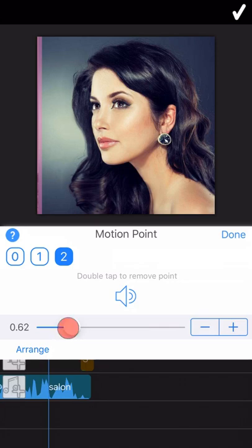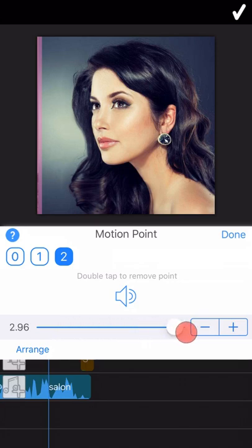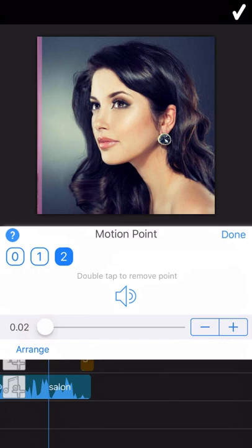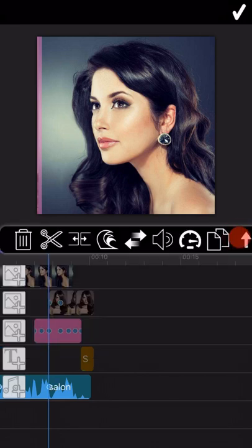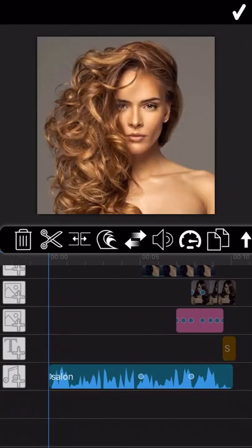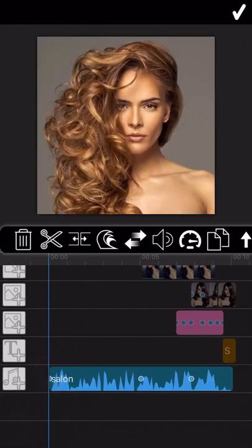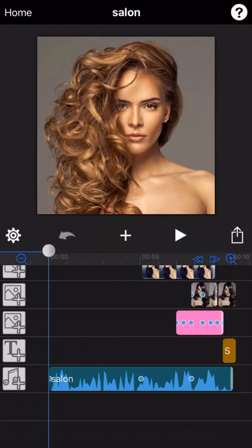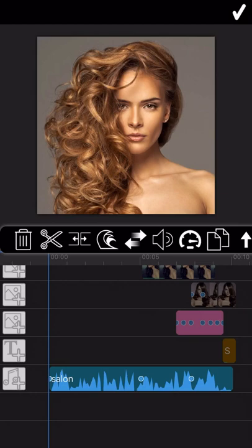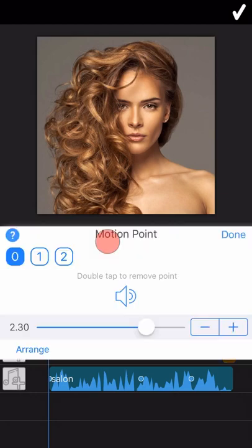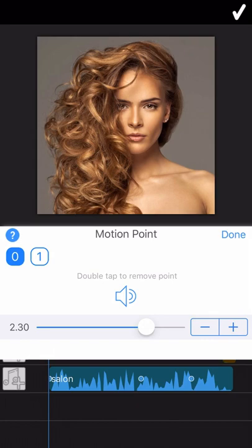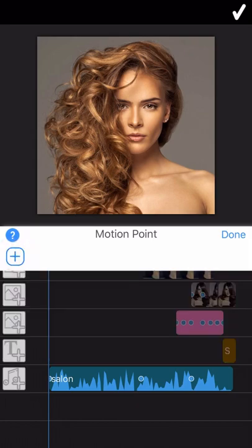Drag the timeline to the next field you want to add motion point, and add another motion point again. Now as you can see, in total three motion points have been added. You can have a try by yourself and see the final effect of this feature. To remove the motion point you just added, just need to double tap on the motion point number. They will be removed directly.